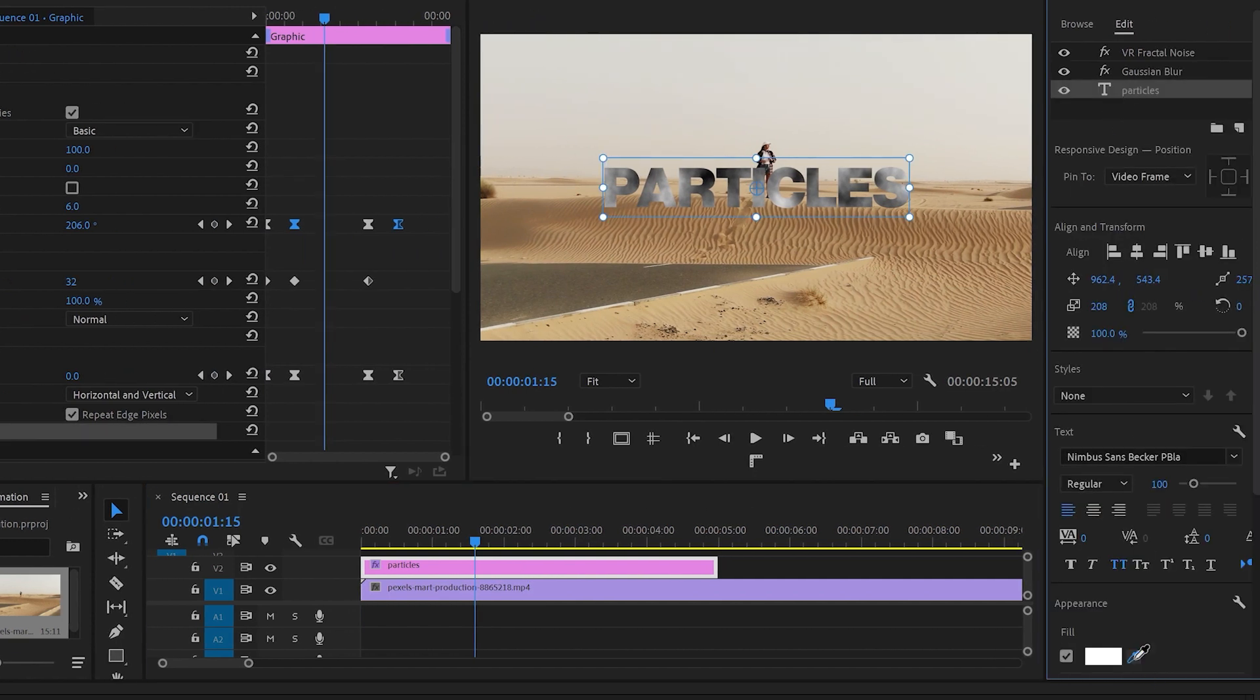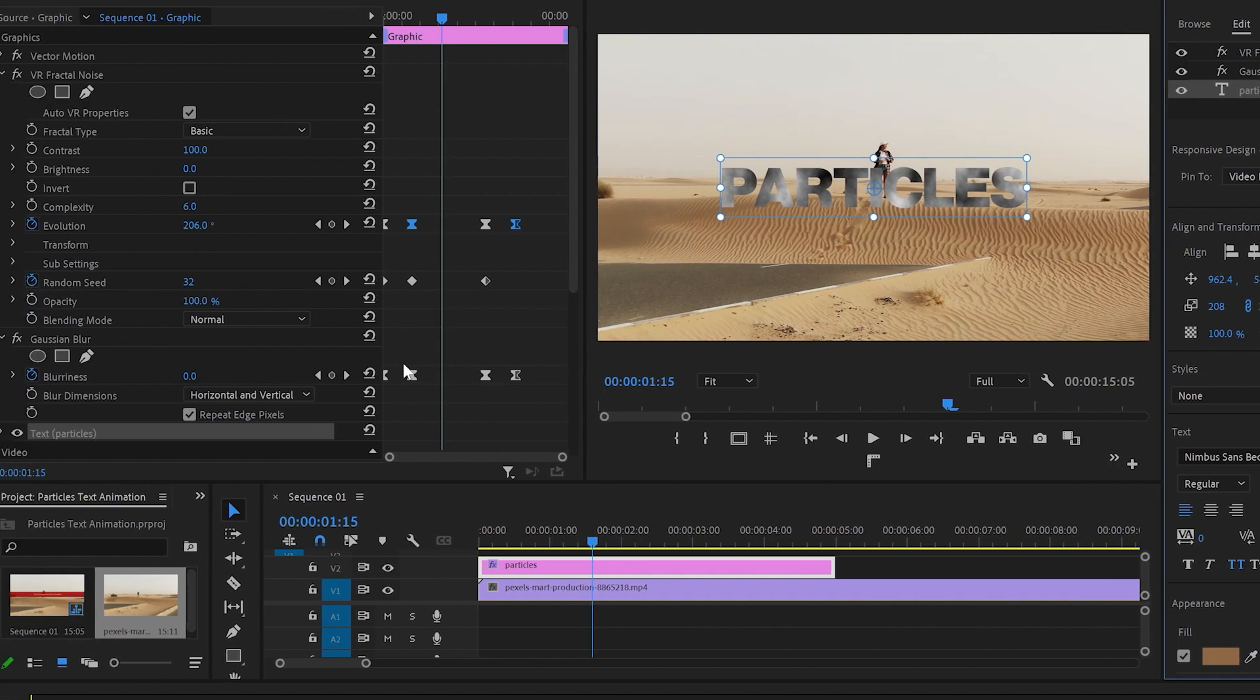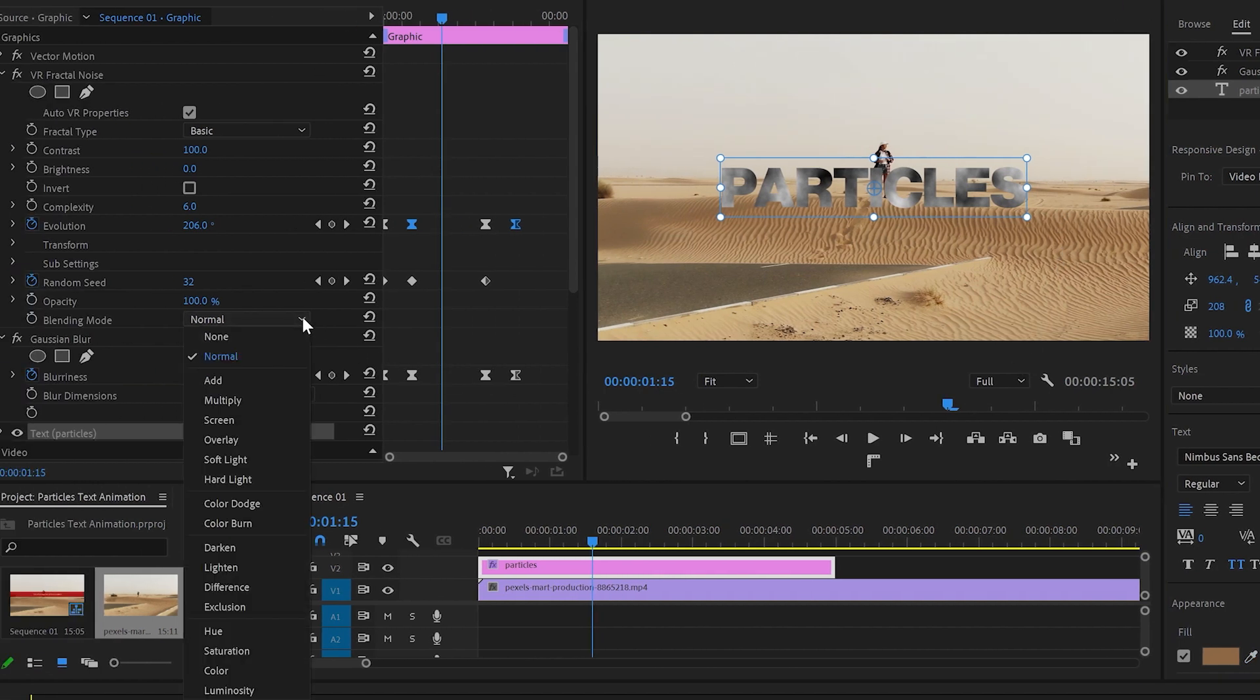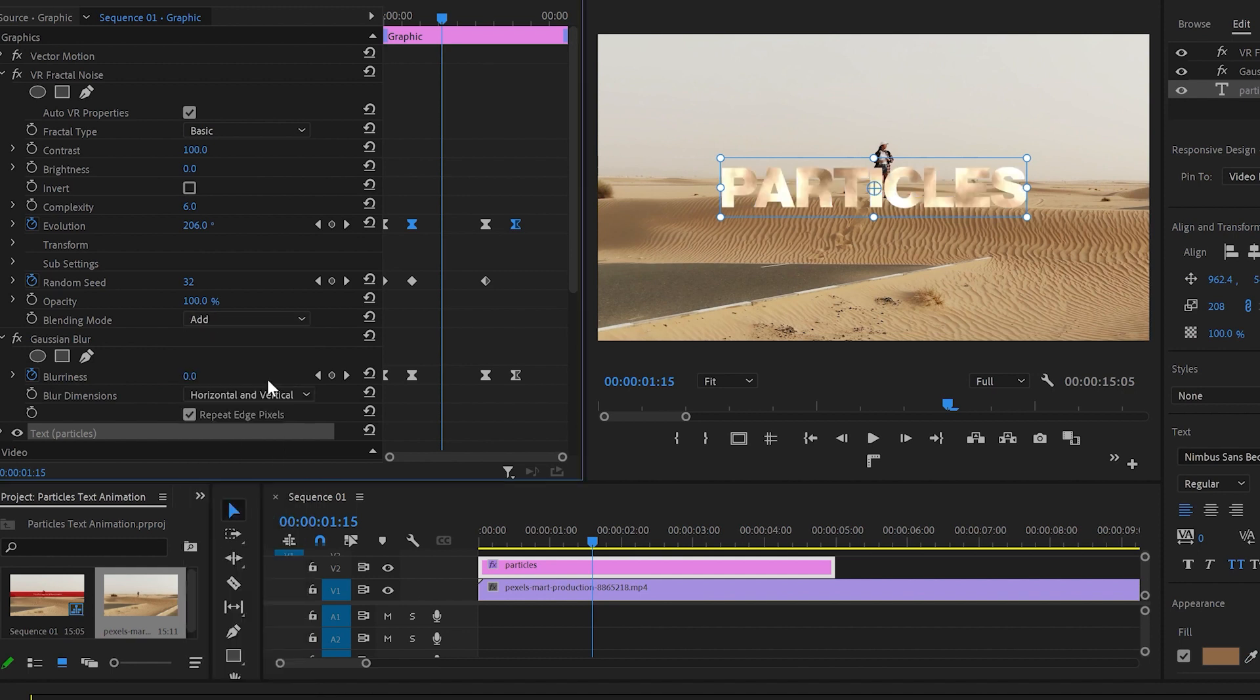Select the text layer, go to Essential Graphics panel and go to Appearance. Click onto Drop Shadow and select any color from the video. Then go to Effect Control panel and from Blending Mode change it from Normal to Overlay.